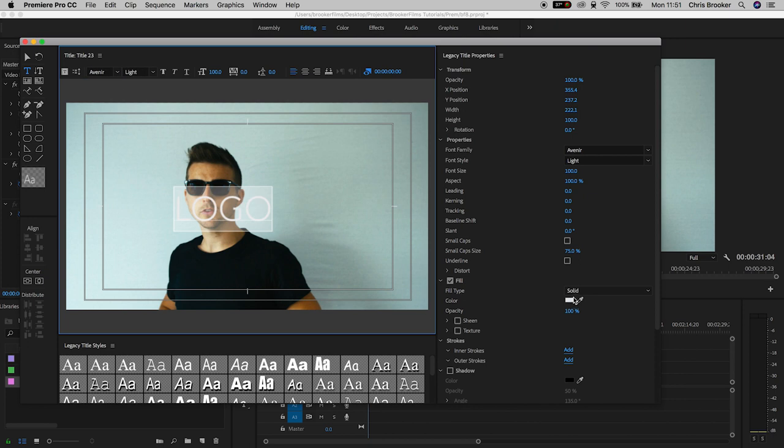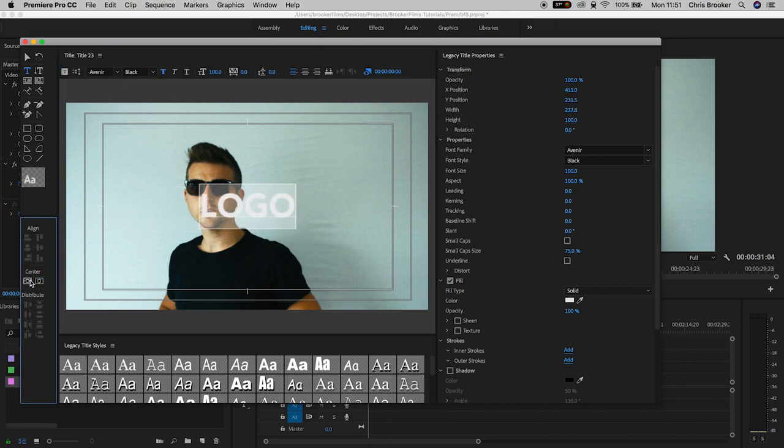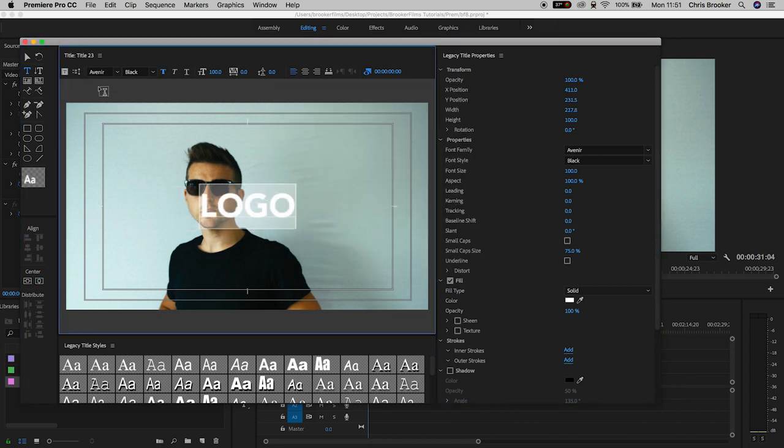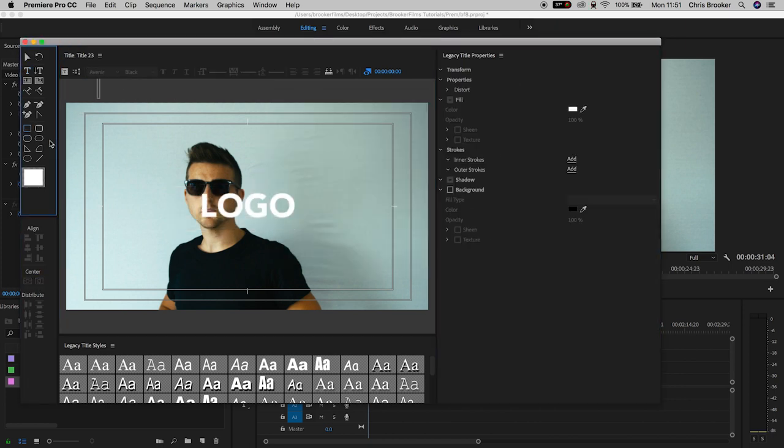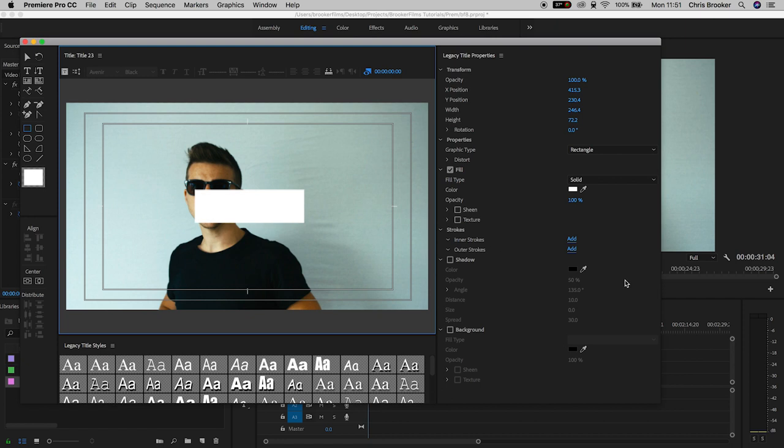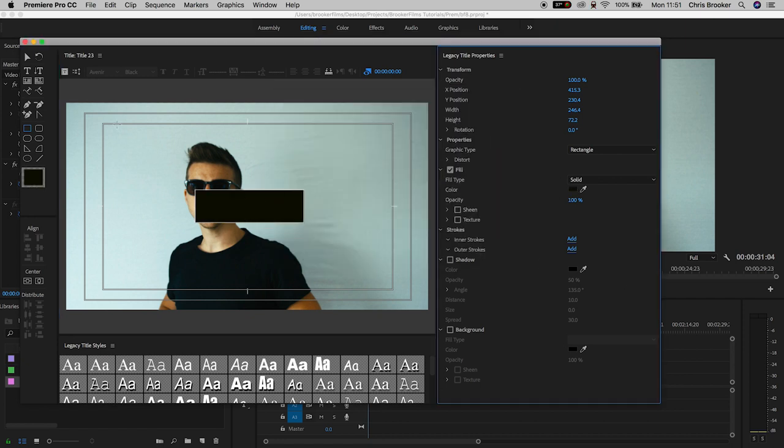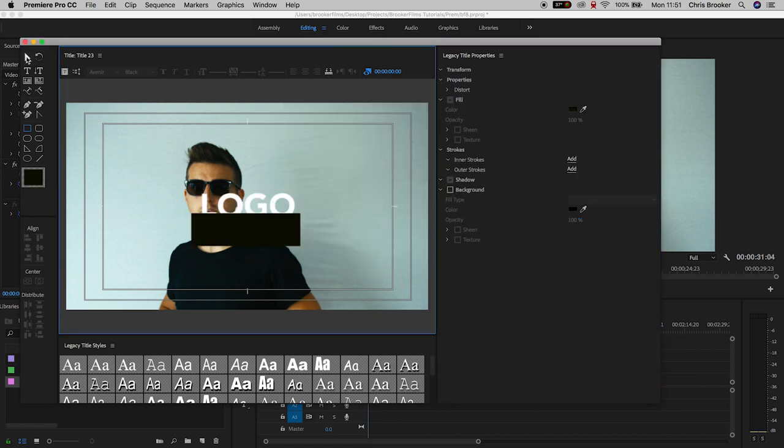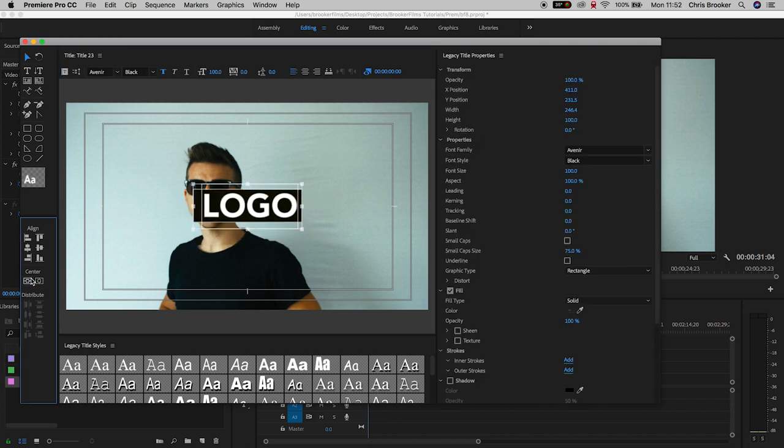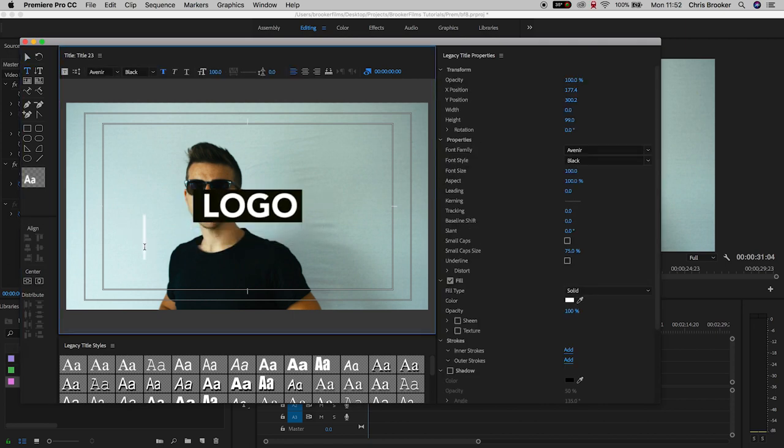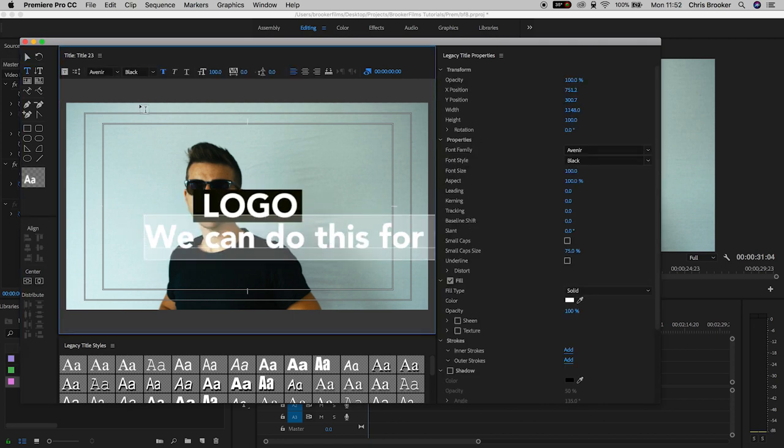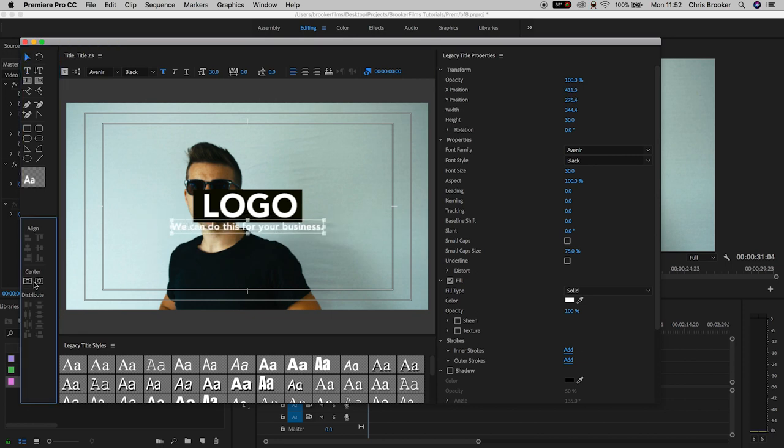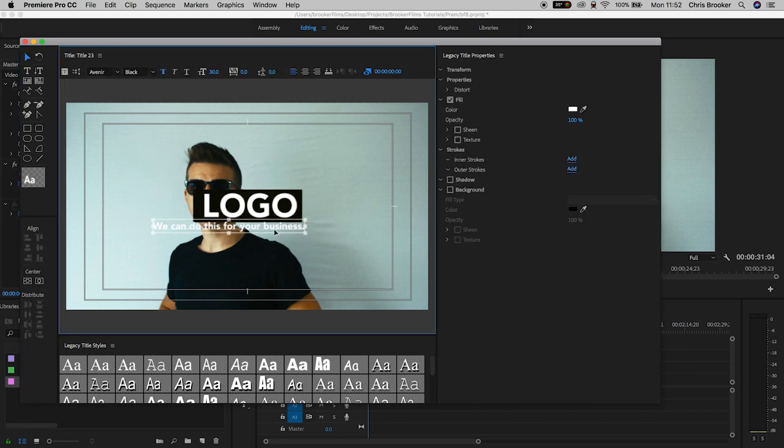I'm just going to type out the word logo, create a box, put the logo on top of the box, then create a slogan by pressing T and typing out some text. I'm going to position this over to the right and then come out of the legacy title window, drag that onto video layer two and extend the duration of this over to the right.